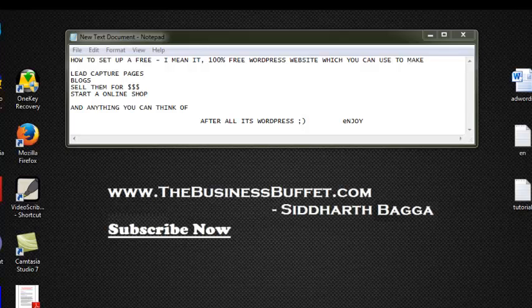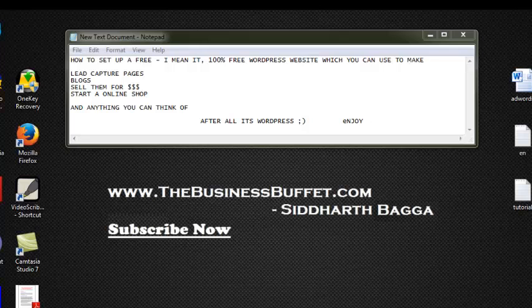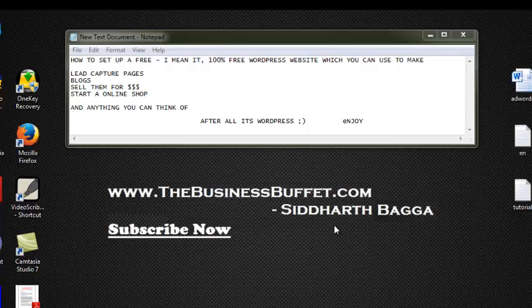Today's topic is how to set up a free, 100% free WordPress website that you can use for lead capture pages, squeeze pages, blogs with AdSense or affiliate programs, or even an e-commerce store. These are high-end websites and this is completely free - nothing paid, not for the domain, not for the hosting. Let's get started.